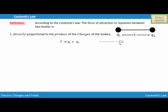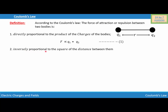Force is directly proportional to q1 times q2 — let this be equation number one. Our second point is: force is inversely proportional to the square of the distance between them. Since the distance between q1 and q2 is r, we write F is directly proportional to 1 over r squared — let this be equation number two.